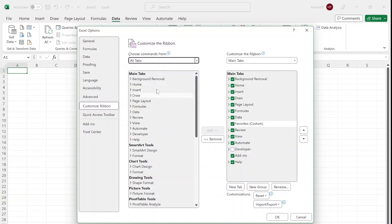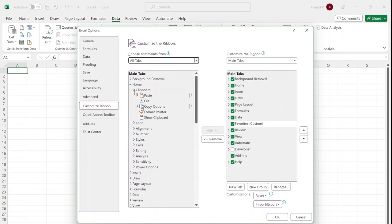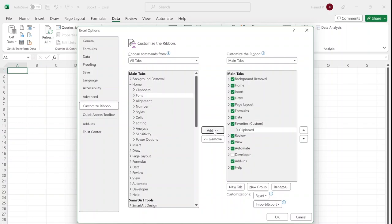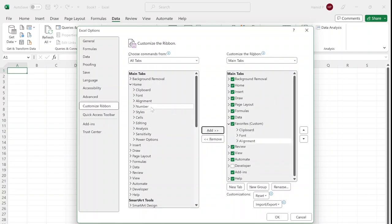Now I'm going to find the commands and features that I use the most to put them all in one tab to make life easier for myself. For example, in the Home tab, I add some of the most common features that I want. I select 'Add': Clipboard, Font, Alignment, Number.